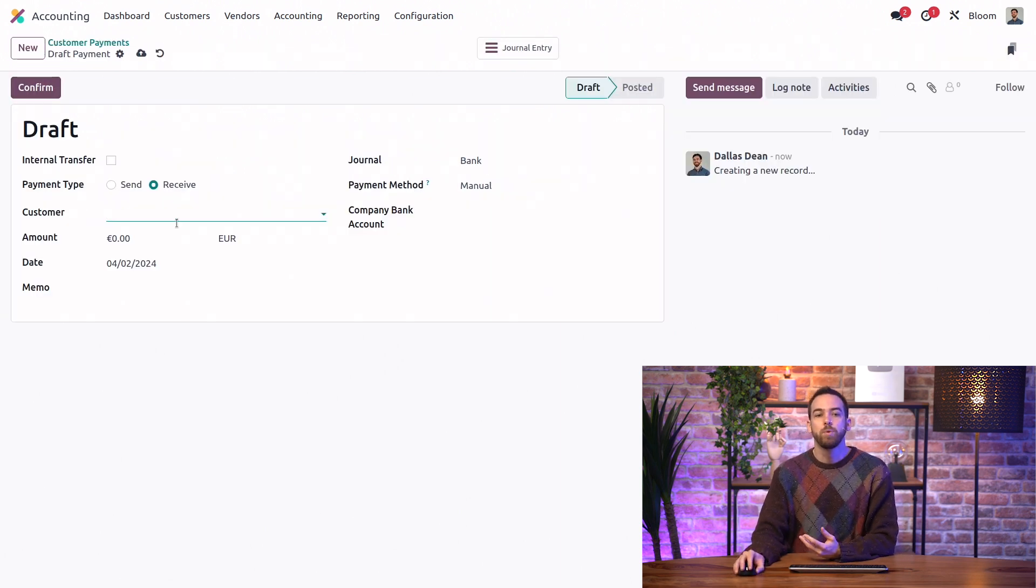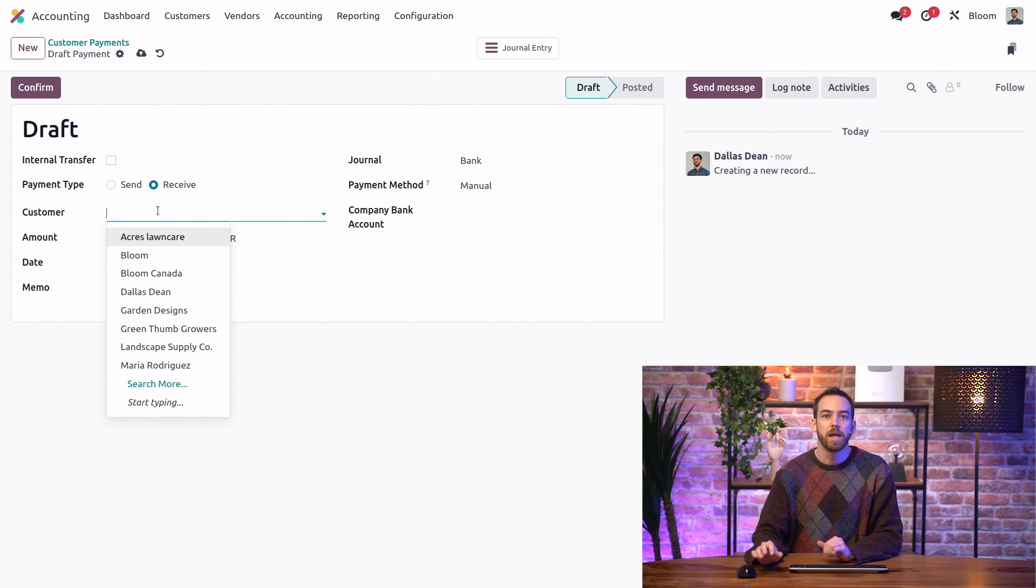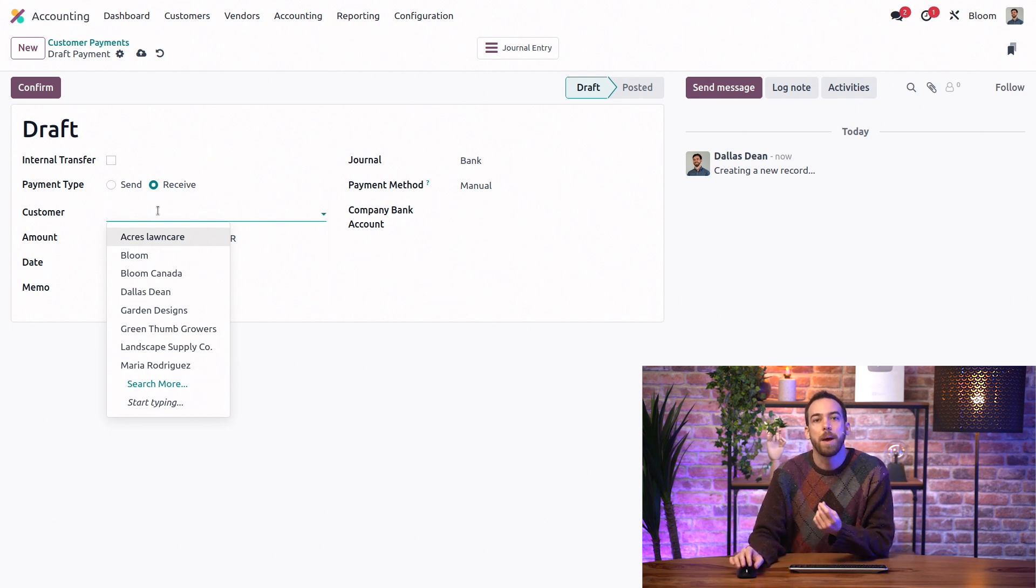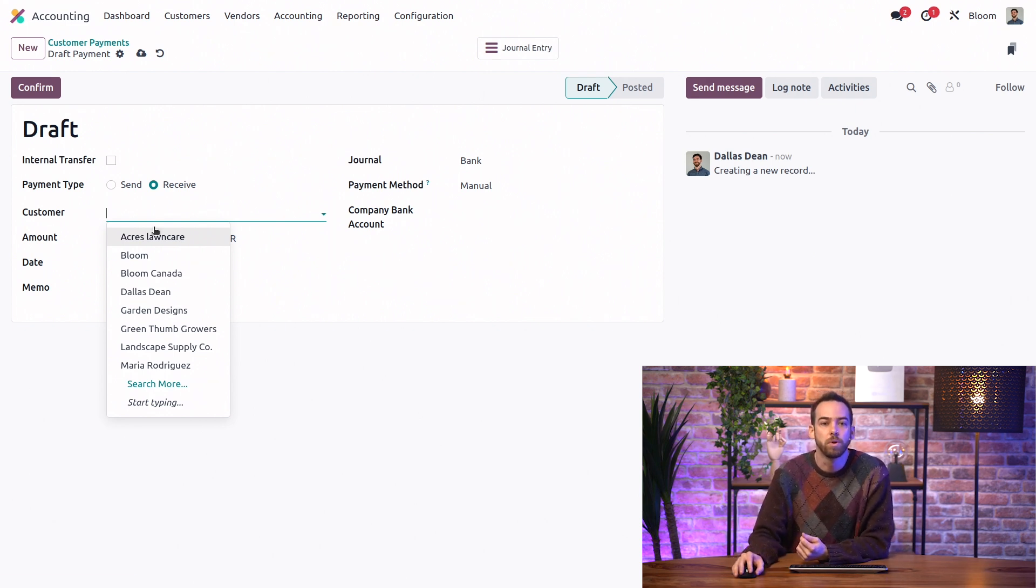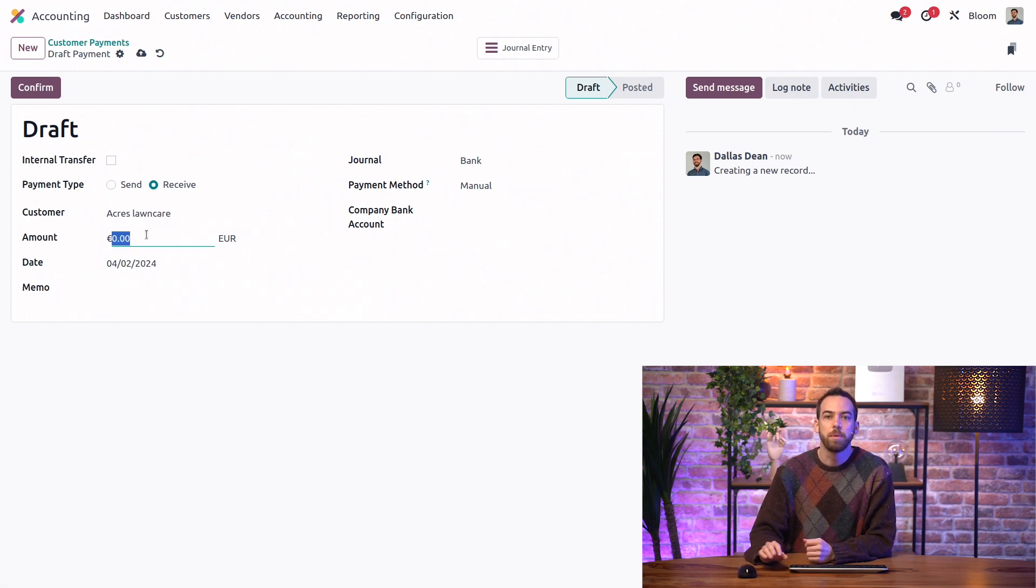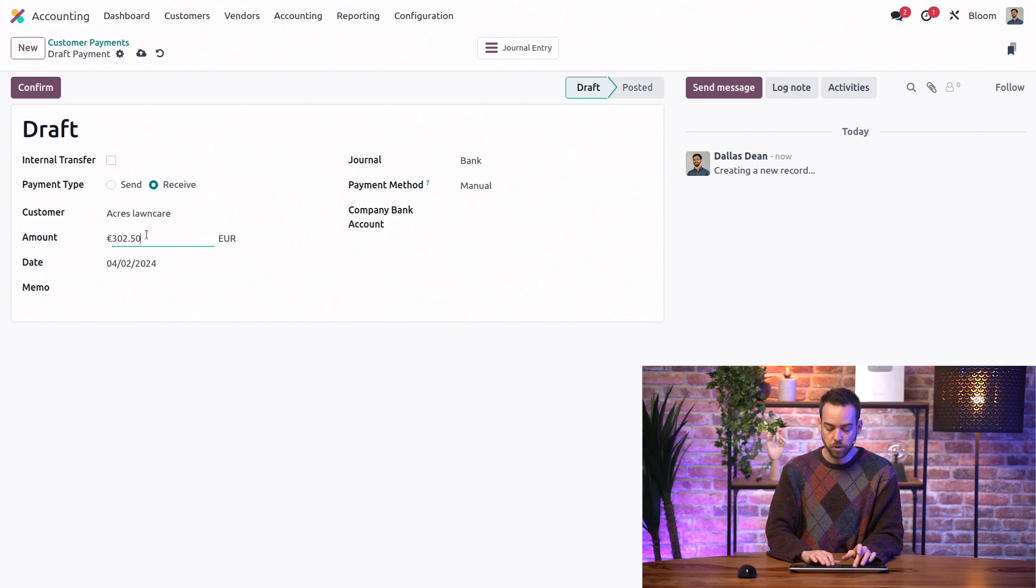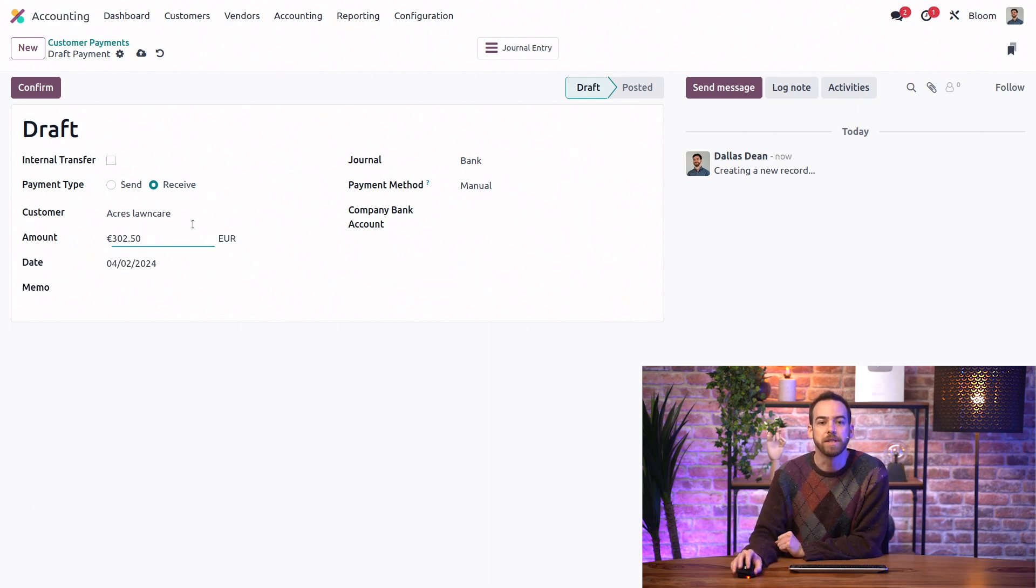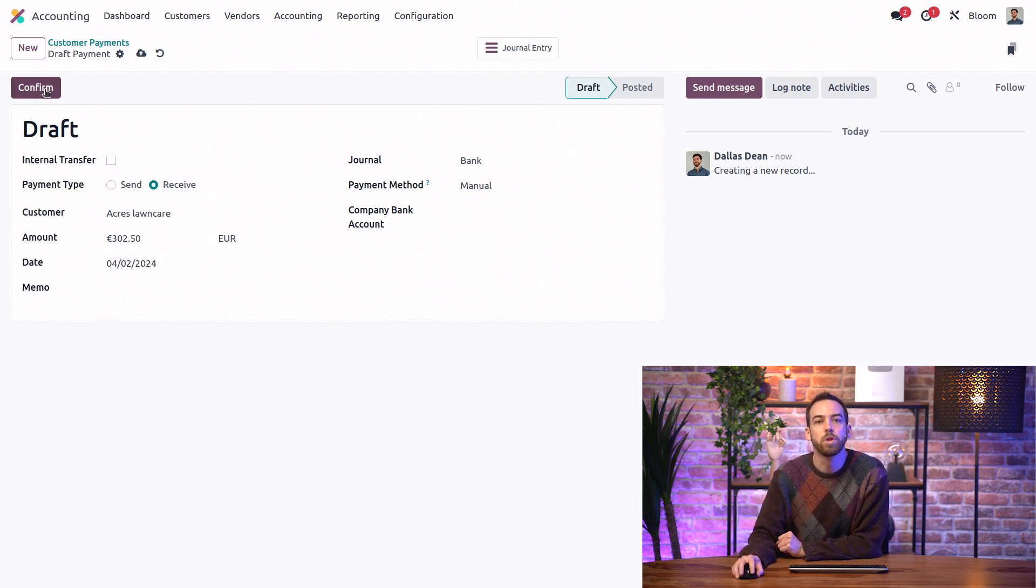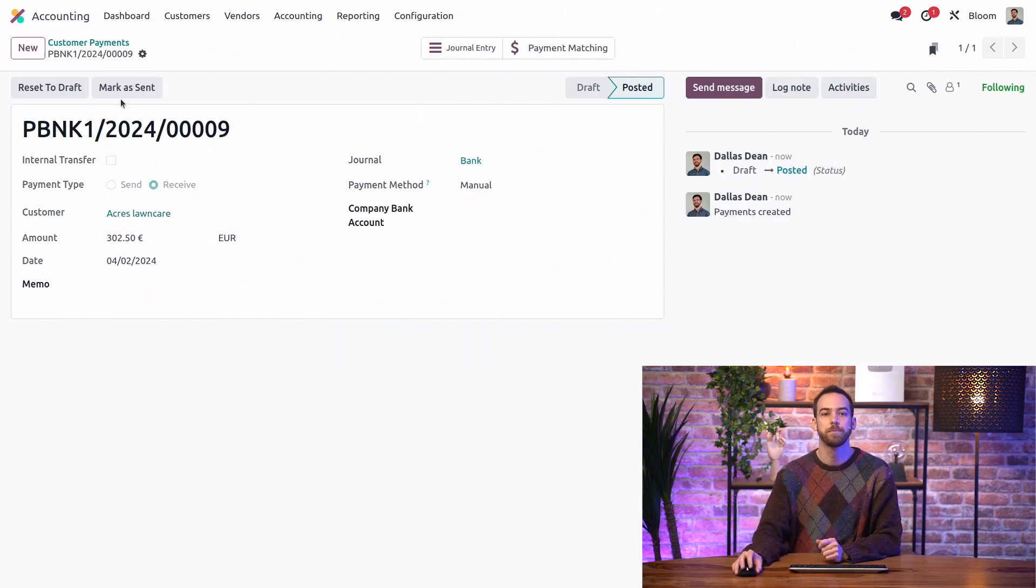And we just need to set a payment amount and a partner. So for the partner, we'll say Acres Lawn Care. And for the payment amount, we'll say 302 euros and 50 cents. So we'll go ahead and confirm this.